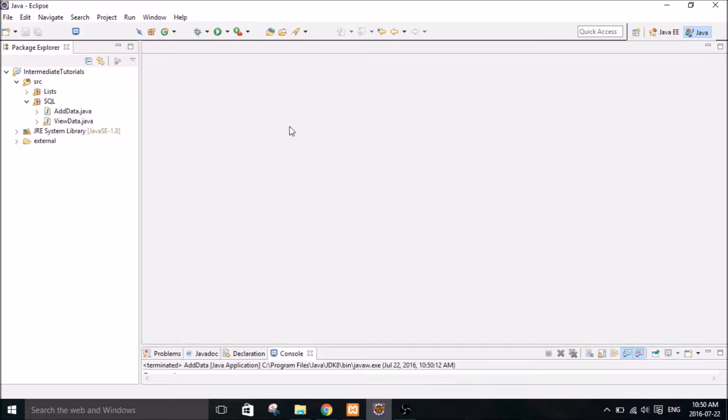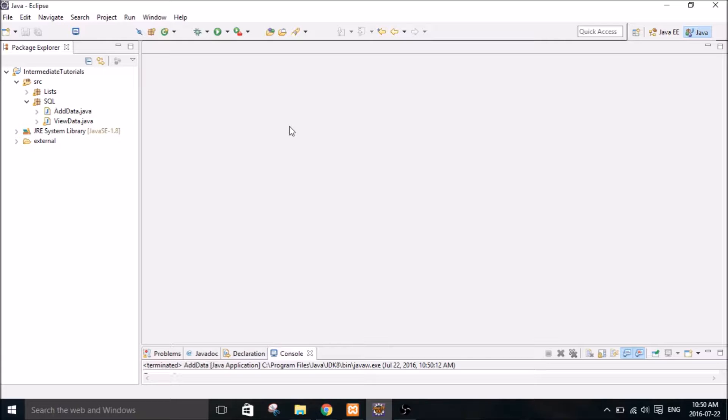What's going on everybody? My name is Mitch Tabian and this is going to be my sixth Java tutorial. In this tutorial I'm going to show you guys how to delete data from an SQL database.